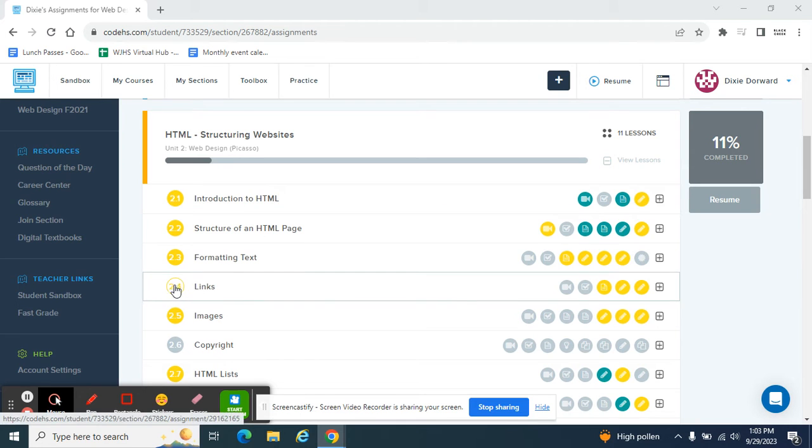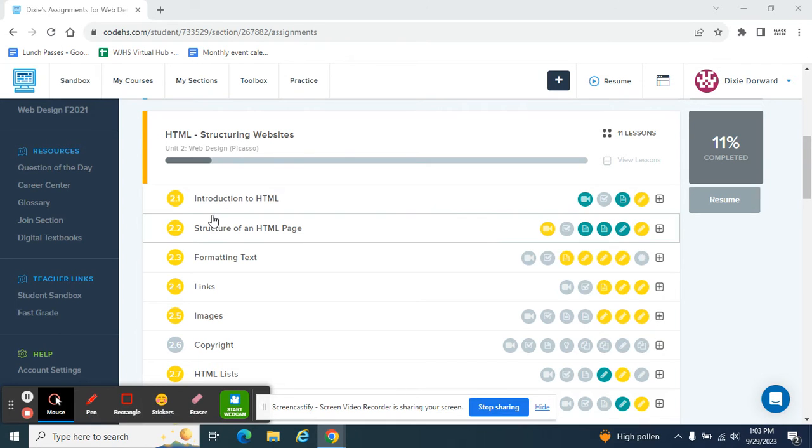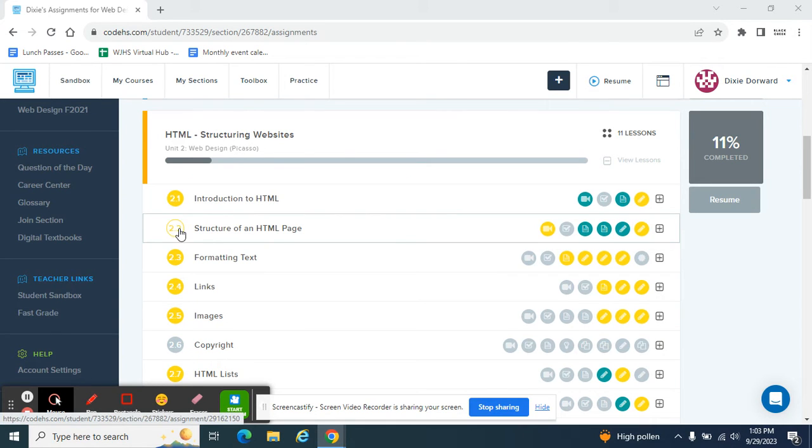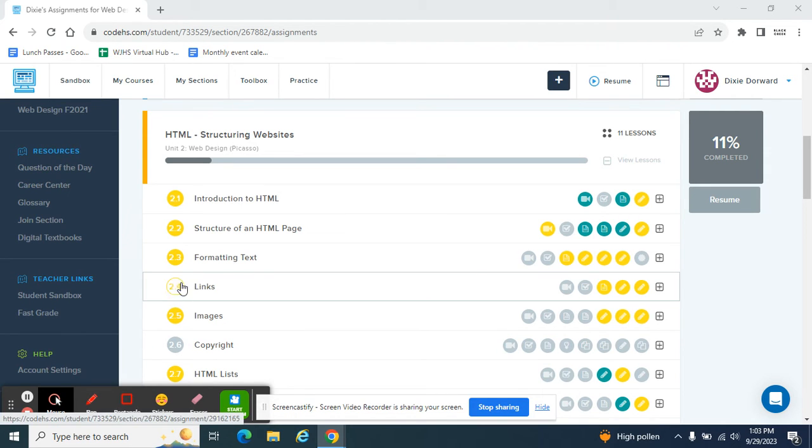Good. We're working through HTML structuring websites in CodeHS, and we've completed 2.1, 2.2, 2.3. If you haven't, don't move forward. You need to do those three in order to grasp the skills as you move along, so everything goes in order.